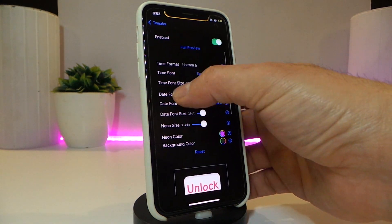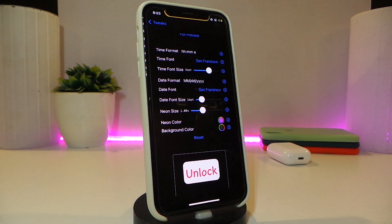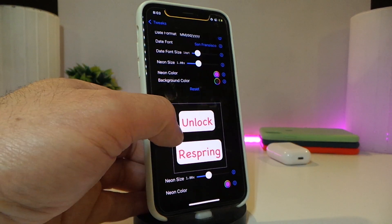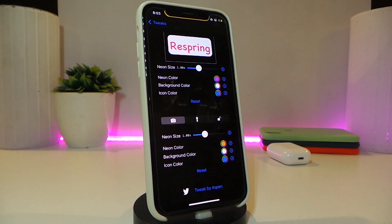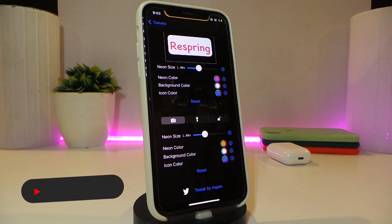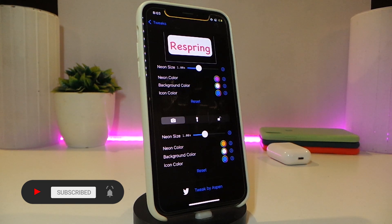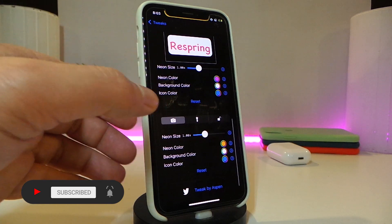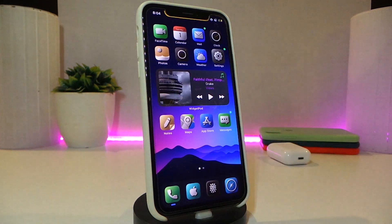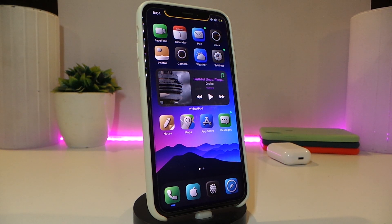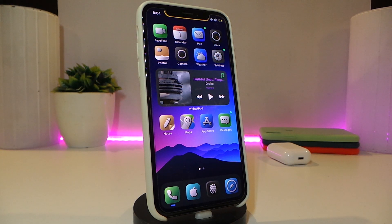In Zynea's settings you have multiple sections: you can customize the time format, adjust the size, and set the date and time colors. There's an unlock and lock section where you can customize those elements the way you like. You can also make the icons different colors, and there are options for the flashlight and camera buttons as well. This tweak themes the entire lock screen with a neon style. It's called Zynea.